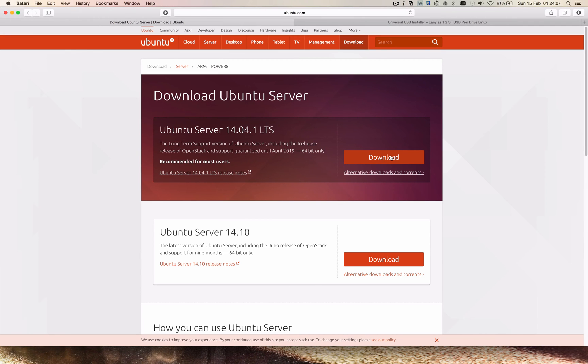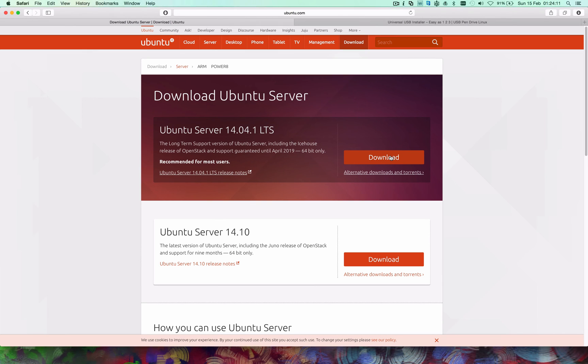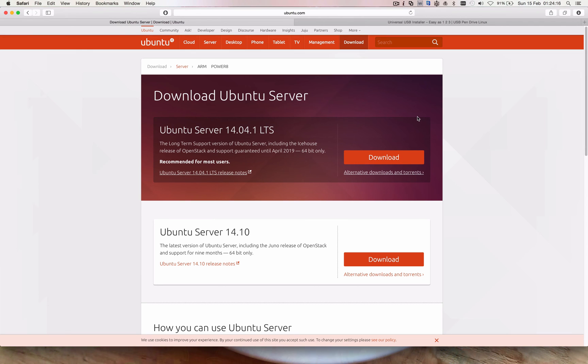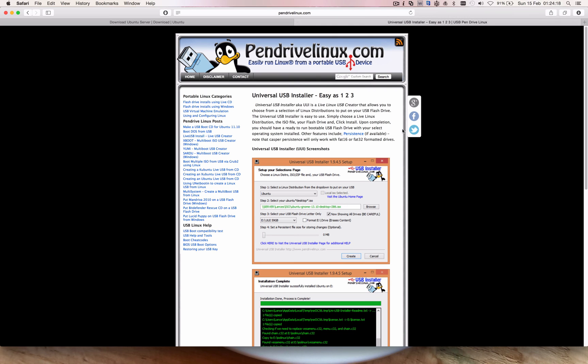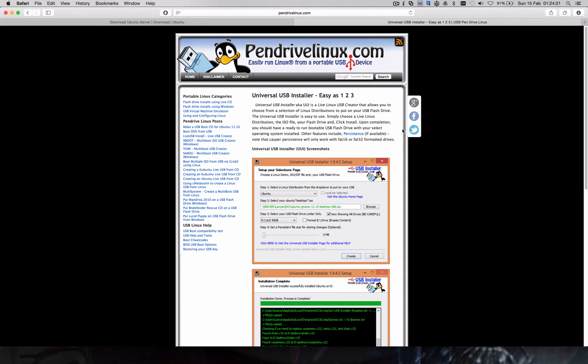Once you've downloaded that, you can then go ahead and burn that to a USB and install it or however else you want to go about it. If you're looking for a really good USB installer, please check out Universal USB Installer which is at pendrivelinux.com. Definitely the best one out there.